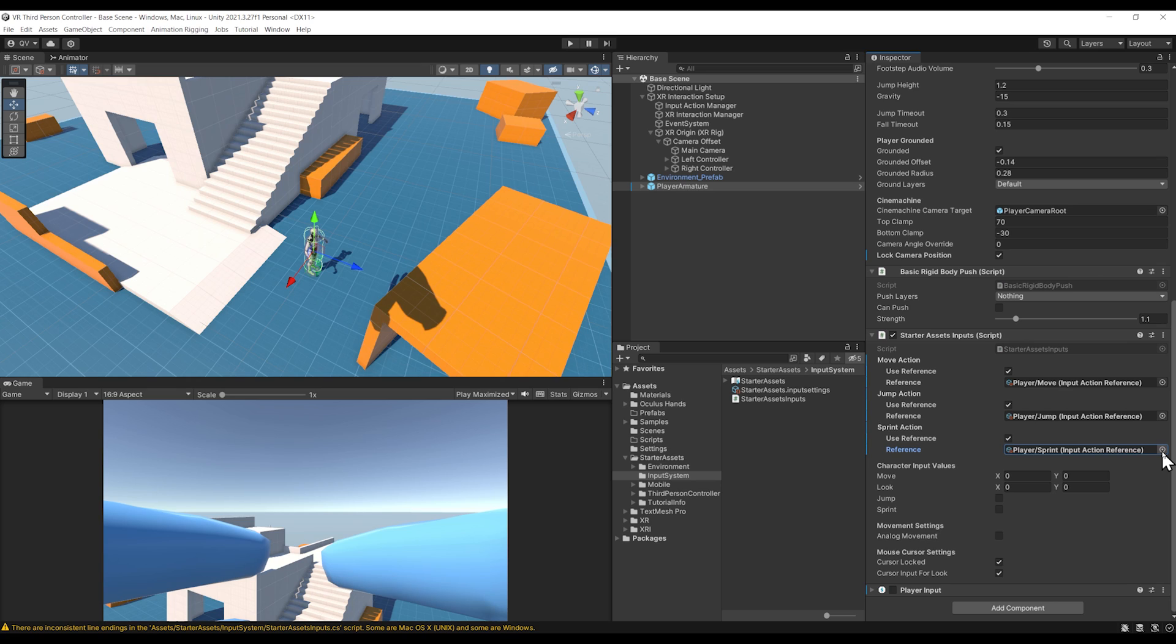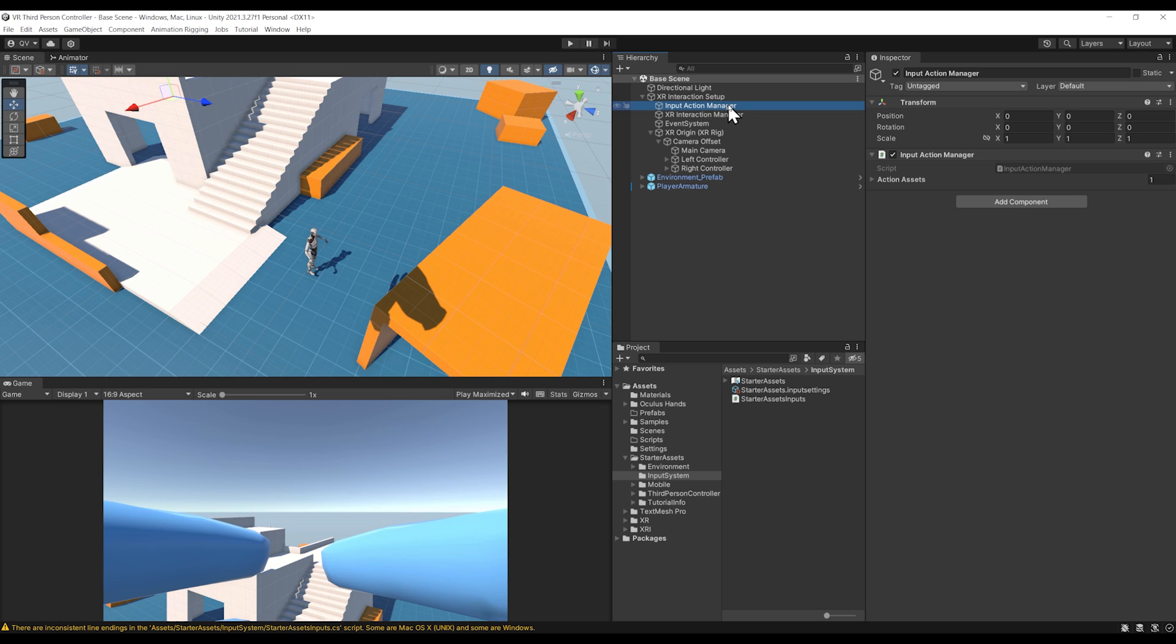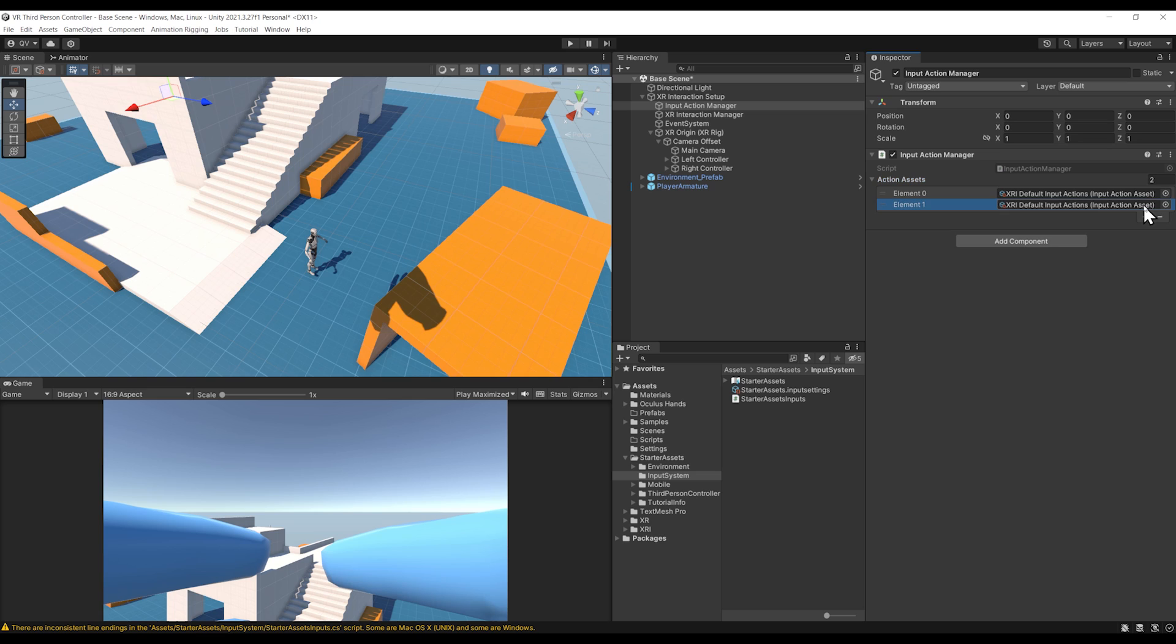The final and very important step is to add the action property in the Input Action Manager to enable all of our inputs at the start. You need to go to your Input Action Manager, mine is right over there. If I click on the plus button and add the Starter Asset Input Action Map, everything should finally work.